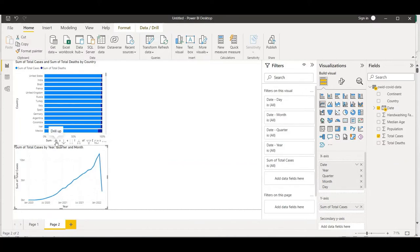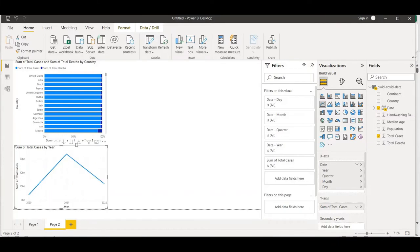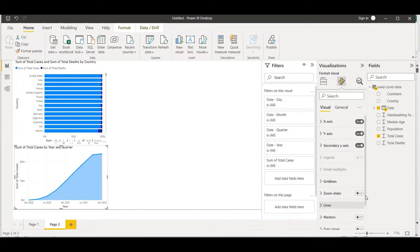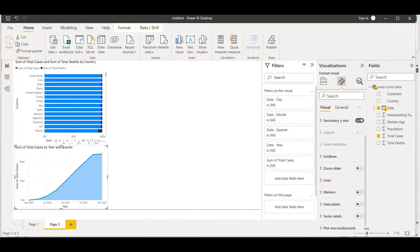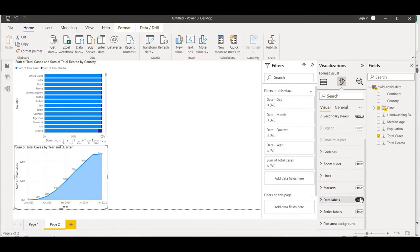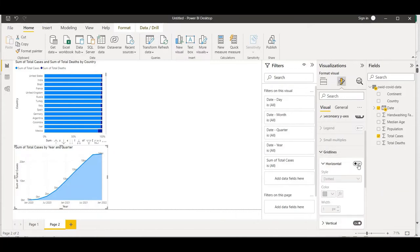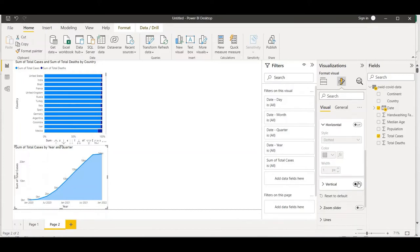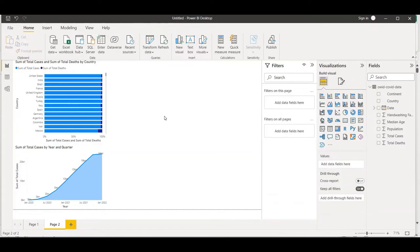Let me drill up and go back to quarter level - this is showing quarterly representation over a year. Let me change it to an area chart. In Format Visuals I'll turn on Data Labels so they visually appear on the chart. I'll also turn off the horizontal grid lines and the vertical grid lines to clean up the visual.